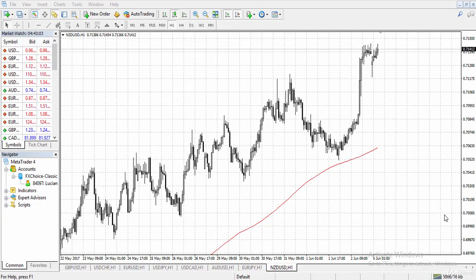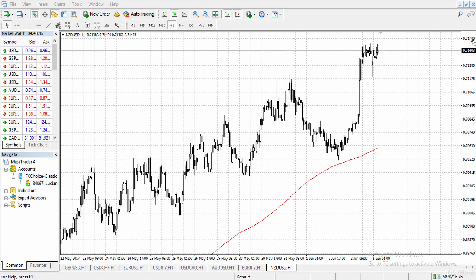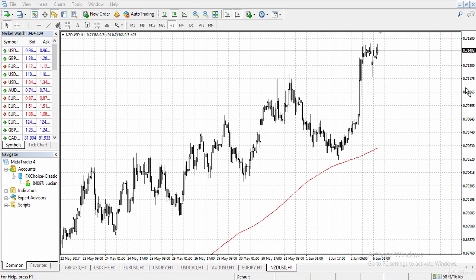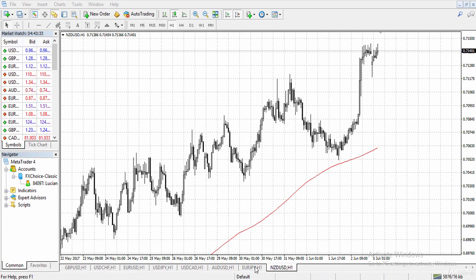Here we have the MT4 platform, which is used by traders to trade on the forex market. Over here we have the price levels, and here we have the time and date. Below the time and date we have the different currency pairs — New Zealand USD, Euro JPY, and others.